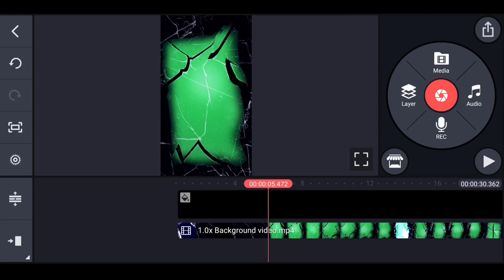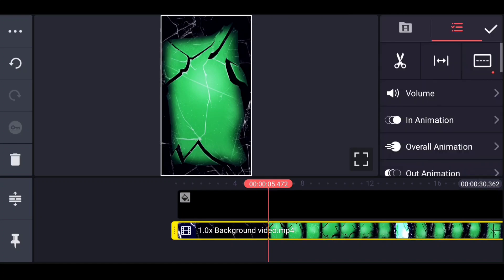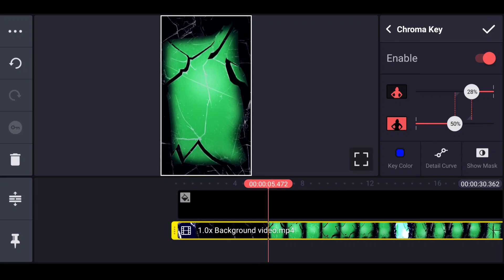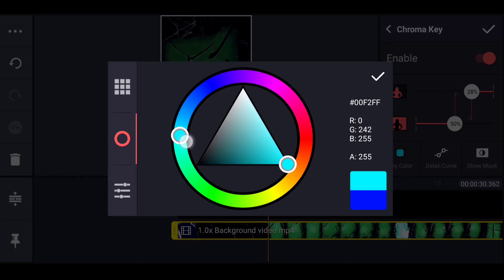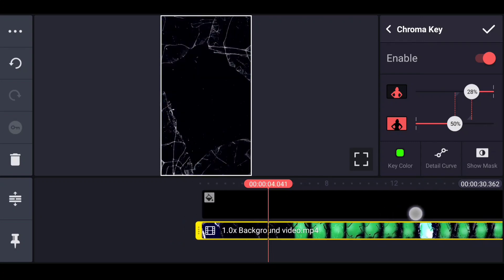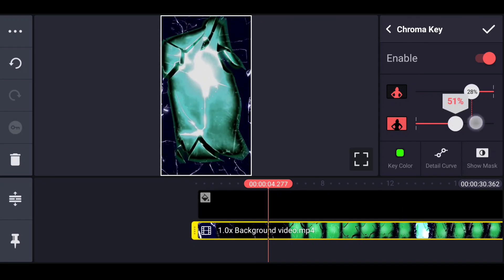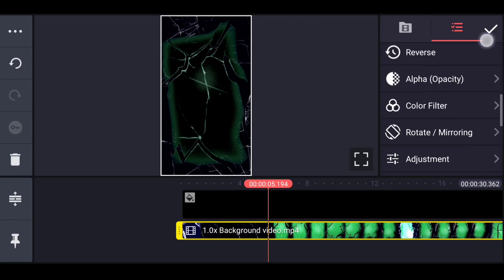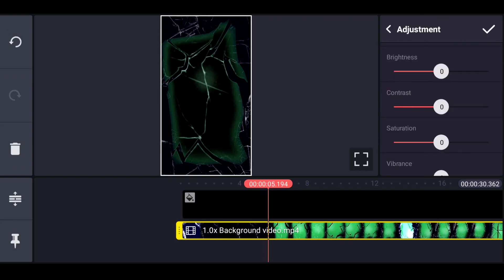First of all, we can remove the green color. We can select this video. But we have a chroma option — we can enable this. We can remove the green color, and we can select the key color. We can select the green color. Here we can see the green color. This can remove the green color and the white ones. Now we can remove at the right time. The third option is saturation.